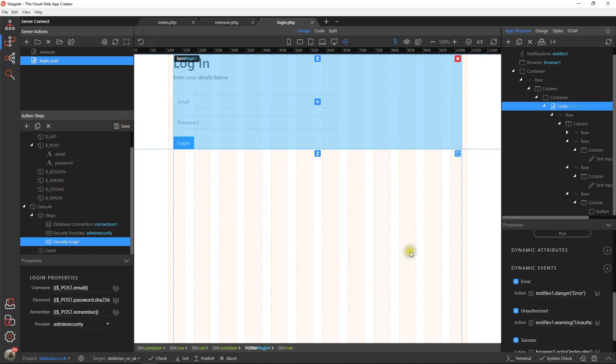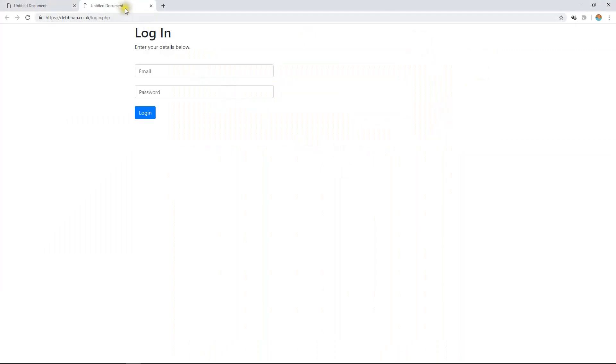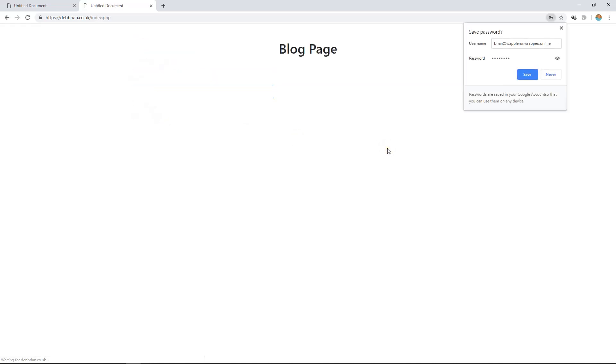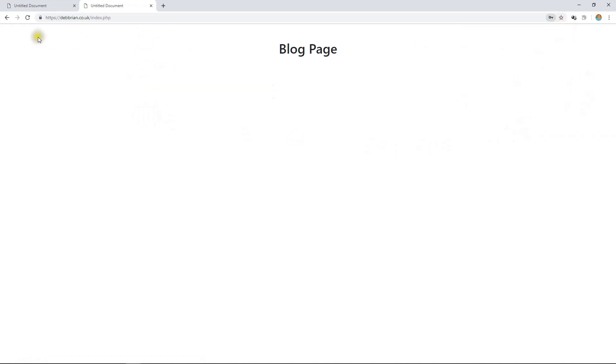Let's open that page at unwrapped online. One two three four five six seven eight. Hey, there we are, we've had a success message.